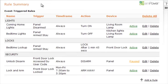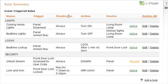The Rule Summary page displays all event-triggered rules as well as scheduled automation, which is located at the bottom of the page. For event-triggered rules, you will see the customized name, what's triggering the rule, the time frame that the rule will apply to, what action is being taken, and what devices are affected.